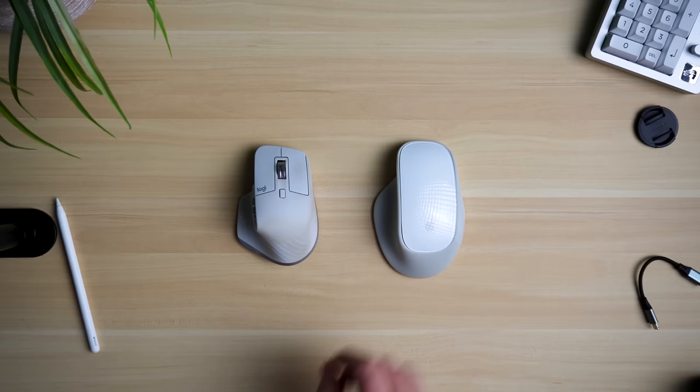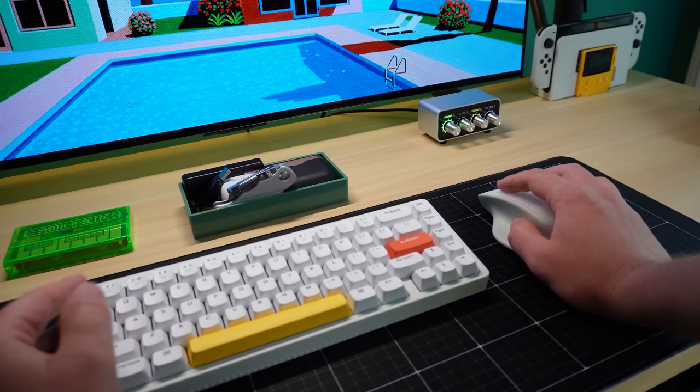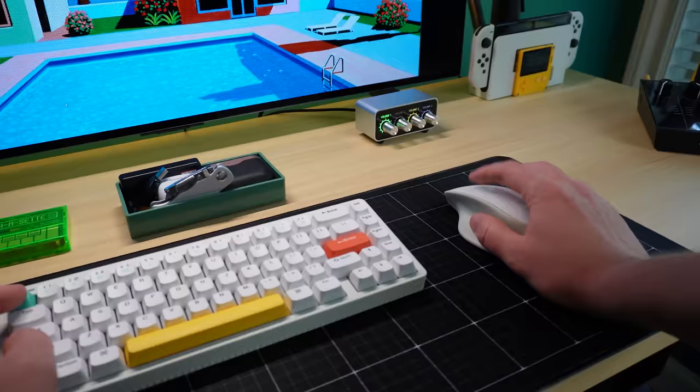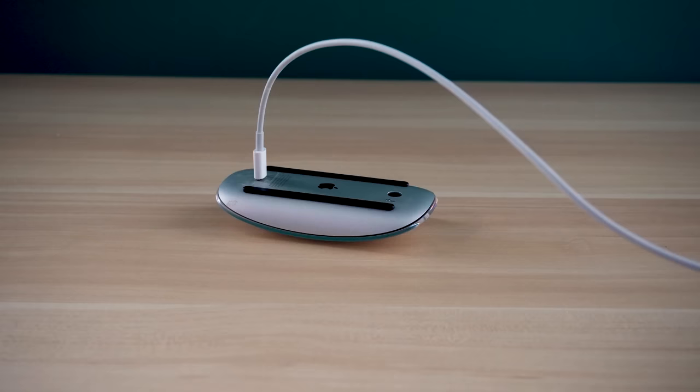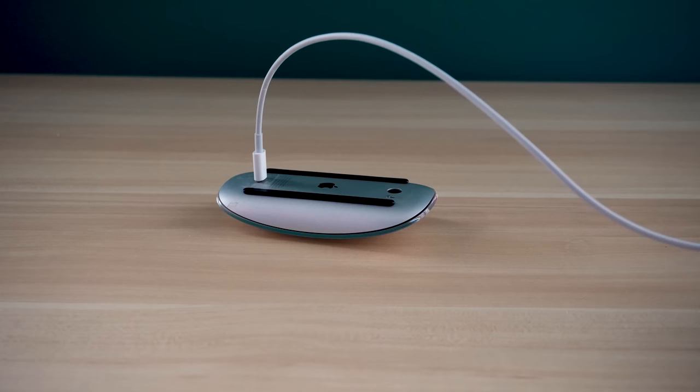And with the Mouse Base installed, I've fixed my first problem with the Magic Mouse. The ergonomics are just so much better than the original Magic Mouse, it's now comfortable to use all day. But the Magic Mouse has a second, much more famous problem that I need to fix. Yes, I'm talking about the charging port on the bottom of the Mouse.